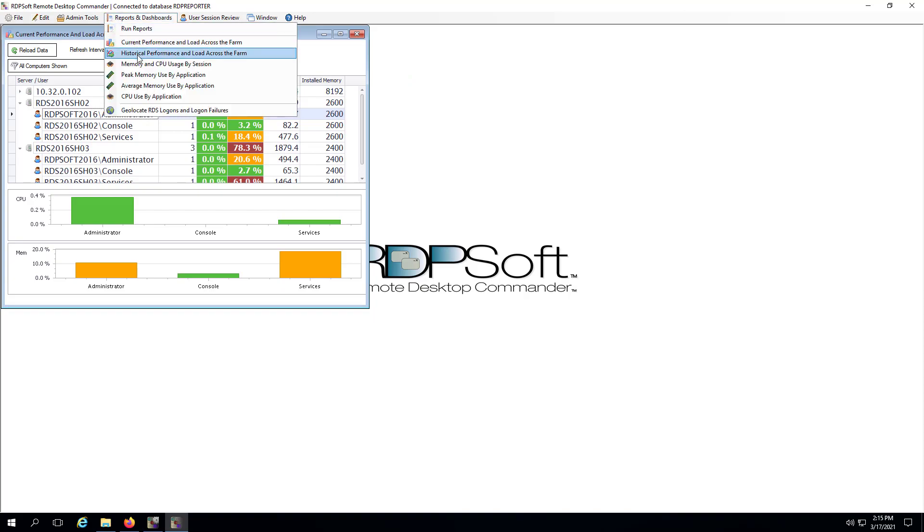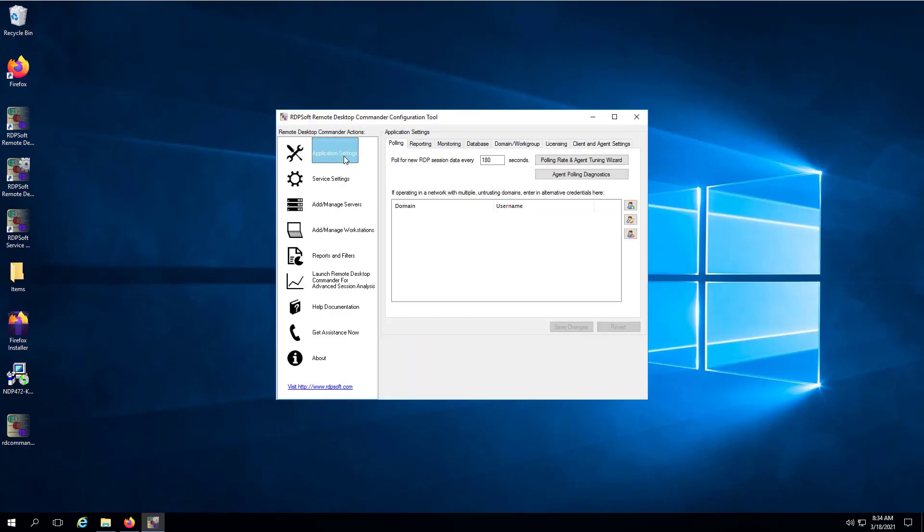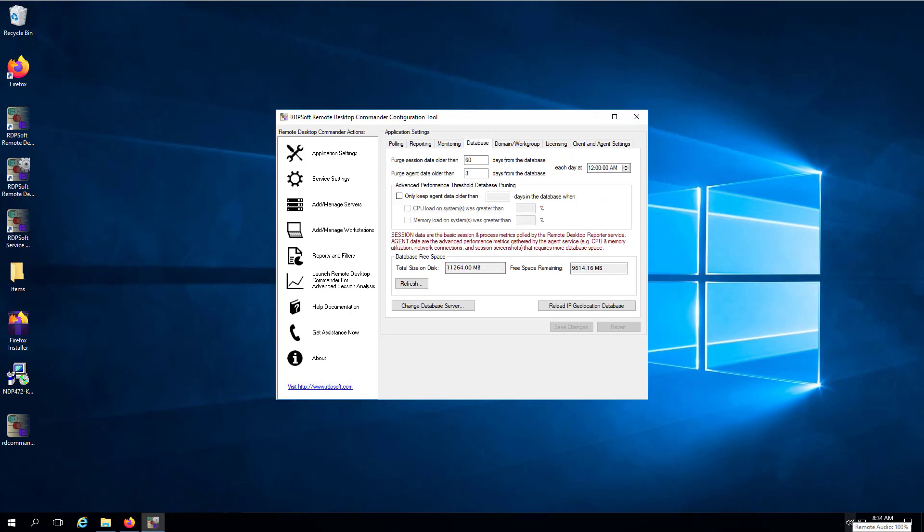Finally, after you have been collecting agent data for about a day, go back into the Database tab in the Remote Desktop Commander configuration tool. Here you can see available free space, which gives you an idea about how quickly database space is being consumed. You can always adjust the retention intervals for your agent data down to reduce database growth. The default is three days, which provides a nice balance of performance history compared to database size.